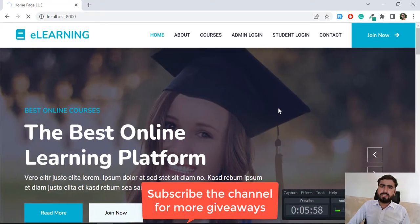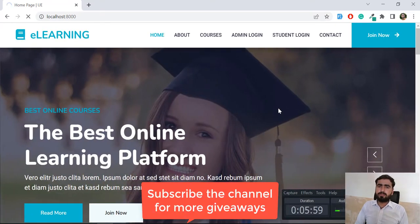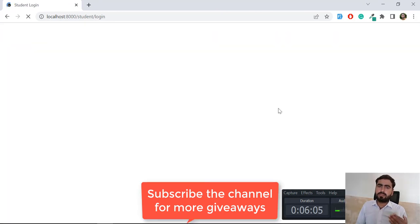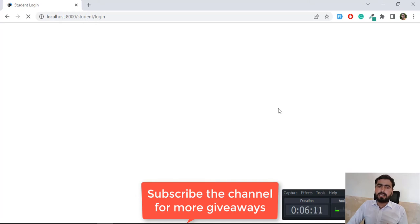If you like this video, please subscribe to the YouTube channel and stay connected for upcoming giveaways. I will announce a giveaway every Friday or Saturday and you can win the project. There are many more things coming in the future — I'll meet you in the next one. Bye!